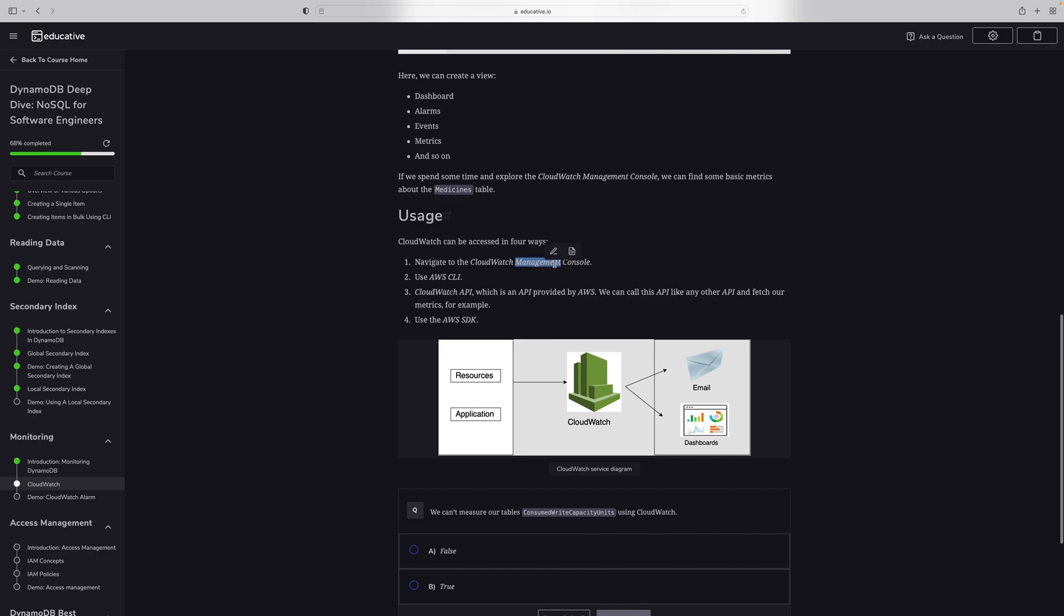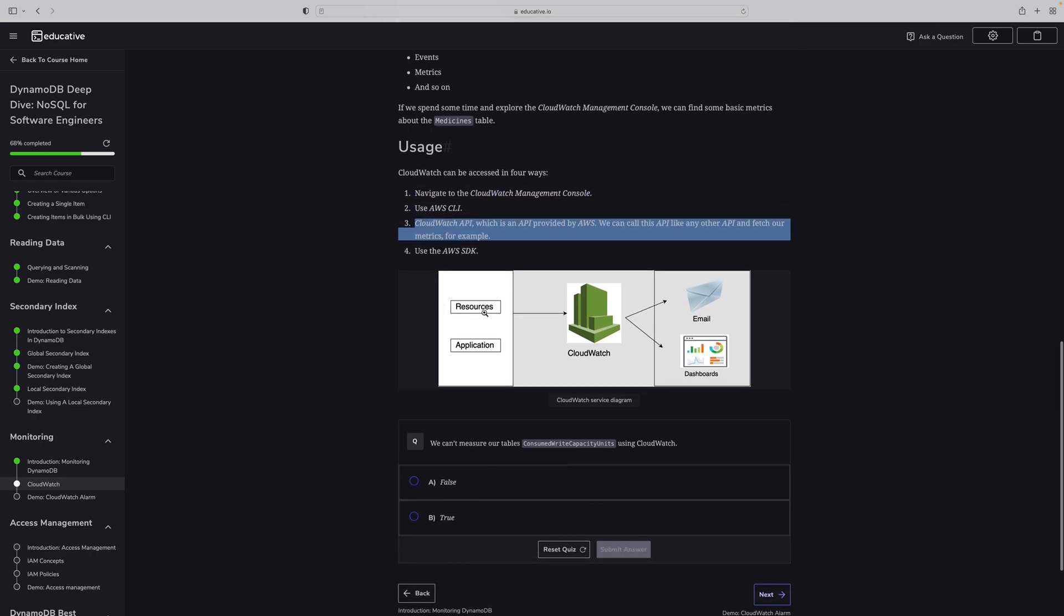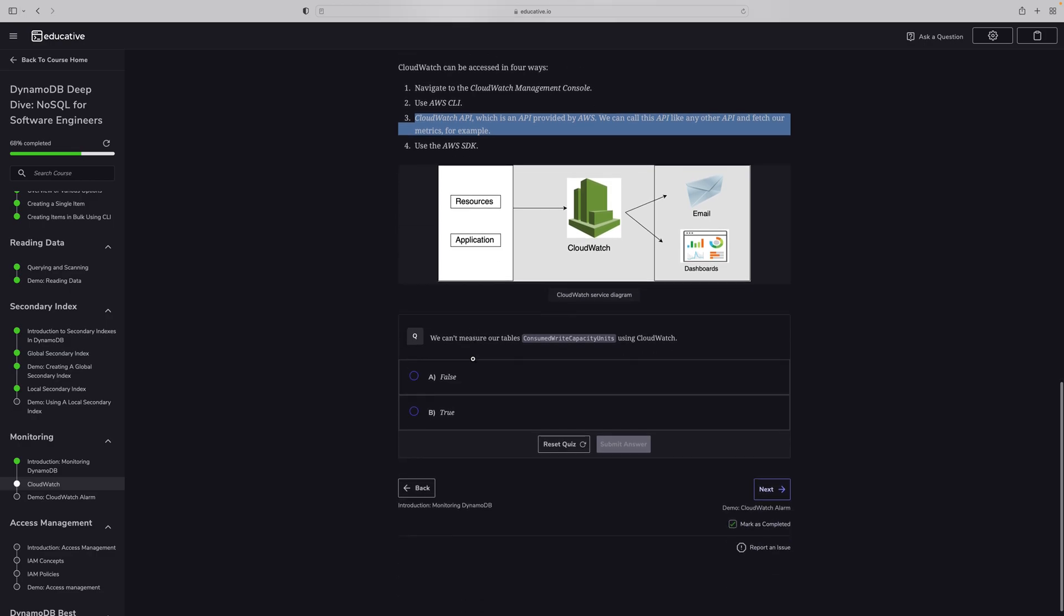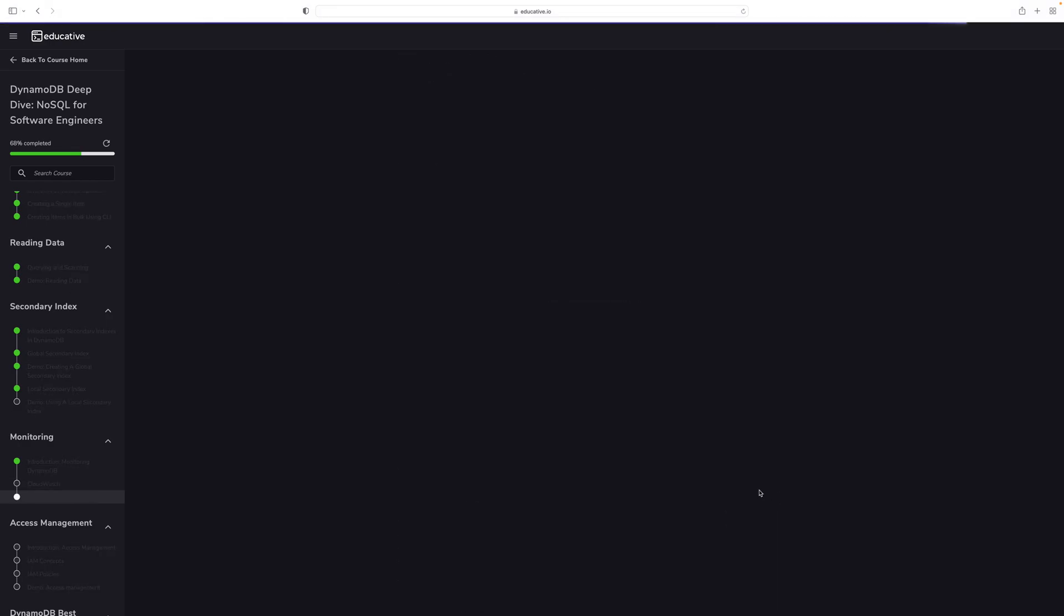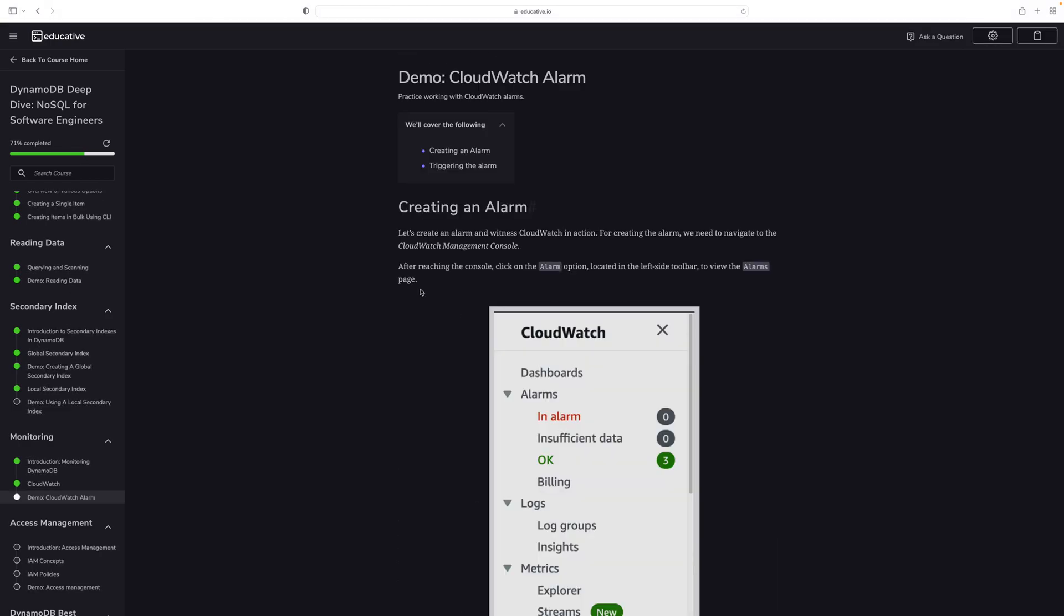This is what I said: users navigate CloudWatch console, use CLI, and this is CloudWatch. It can send emails, trigger dashboards, and monitor resources and applications.